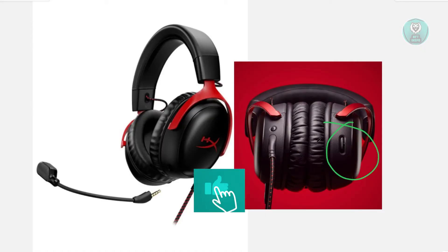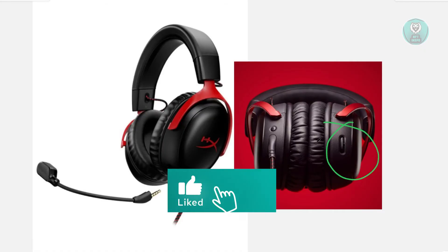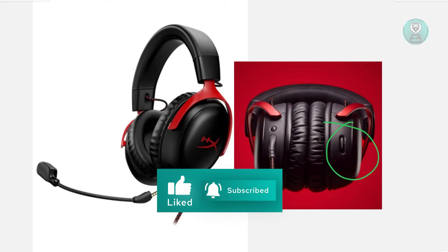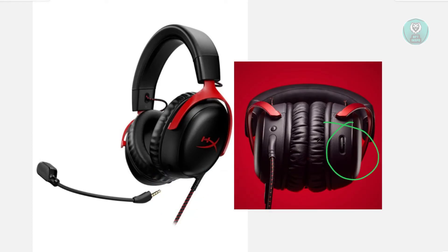If you notice the wheel is not moving or it's quite loose — for example, there are no changes when you move it around — then most probably the issue is hardware-related within your headset. But before you conclude that, there's one last thing you could try.